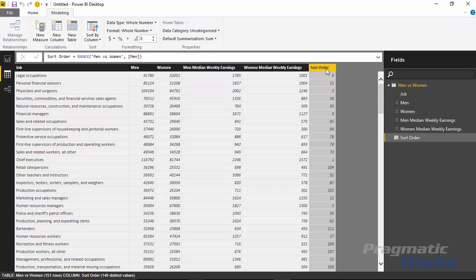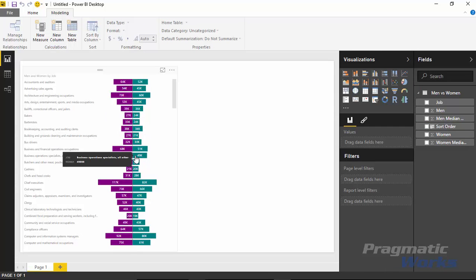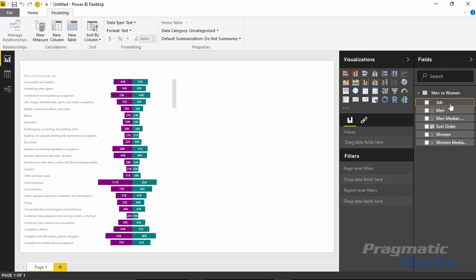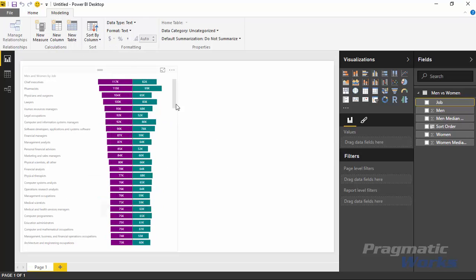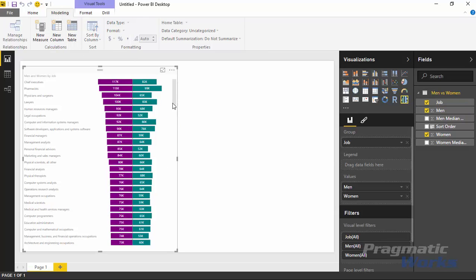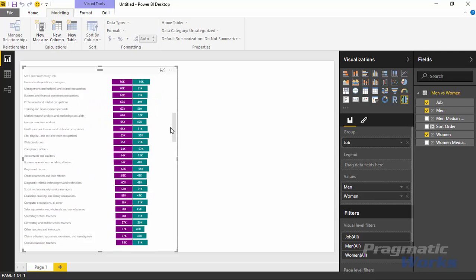We've created this new sort order column. Now we actually want to tell the sort order column to change the order of my jobs, so it will sort by the highest paying jobs for men. If I go back over to the report, you can see currently it's not doing that sort order - that's because we still need to change the job column's sort order. So I'll select the job column, go up to the modeling ribbon, and you can see there's an option called Sort By Column. I'll select sort order, and you can see it does affect the sort order. This is your workaround because there is no sort order property when you click the ellipses, as you have with some other visuals.